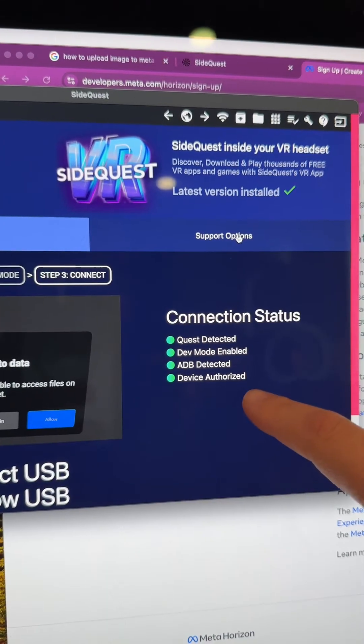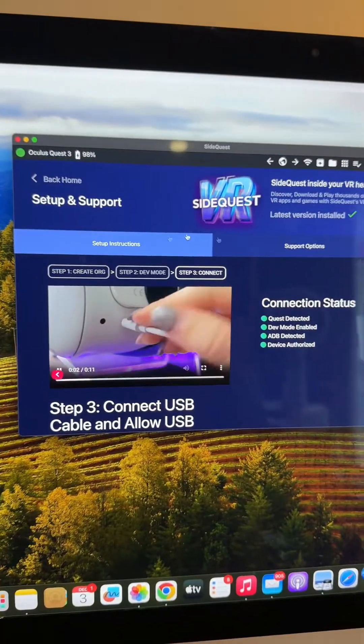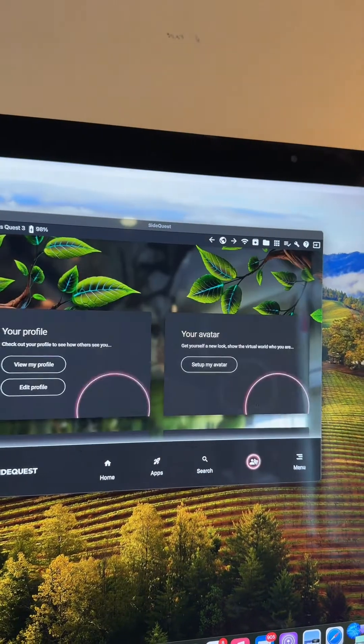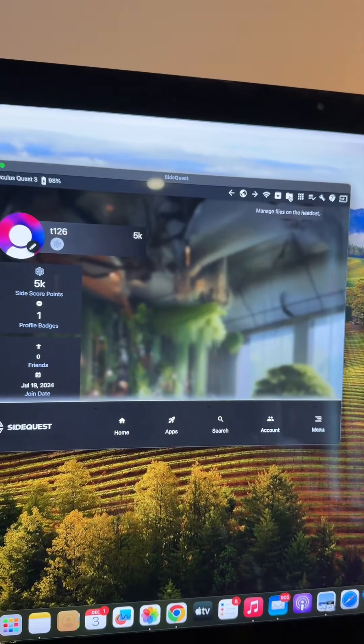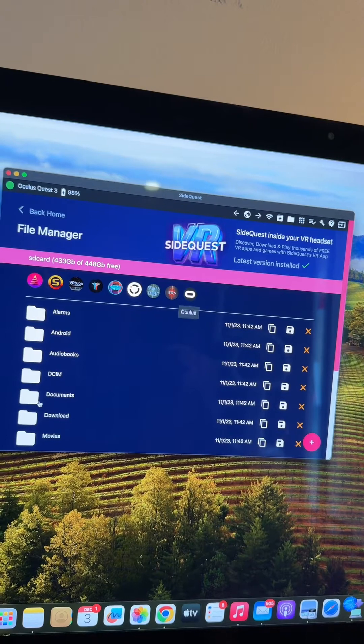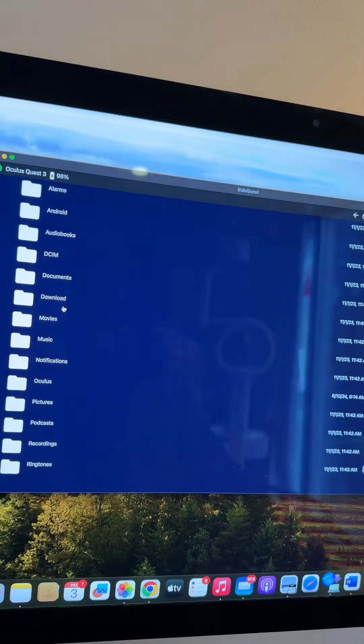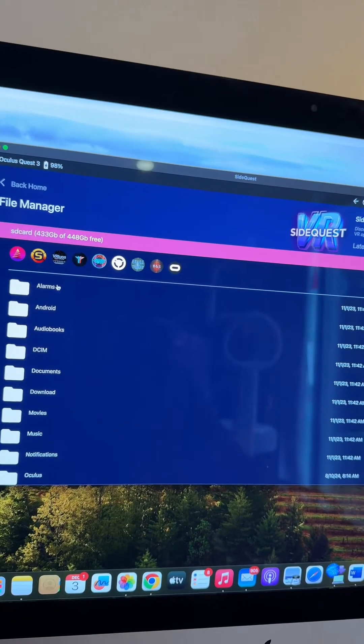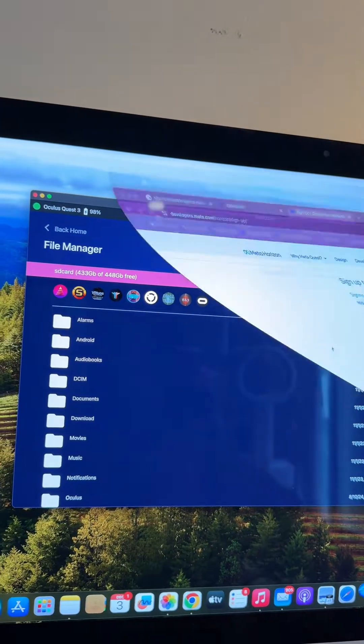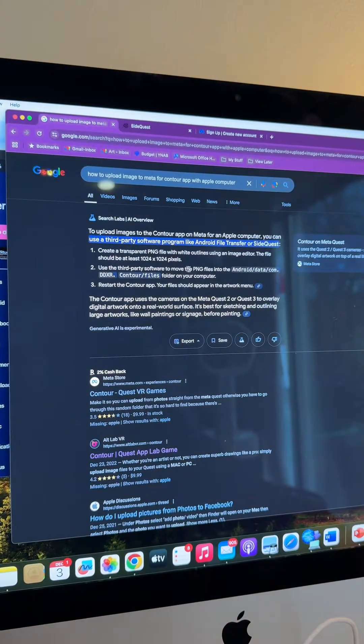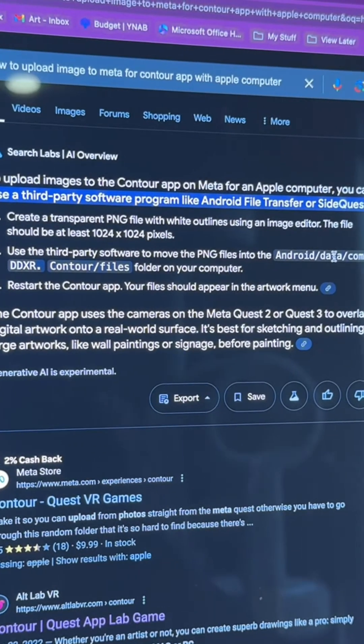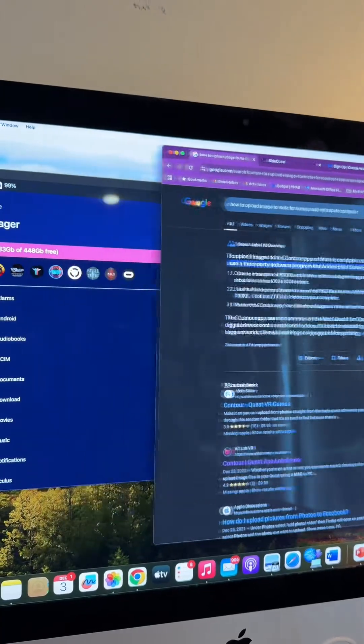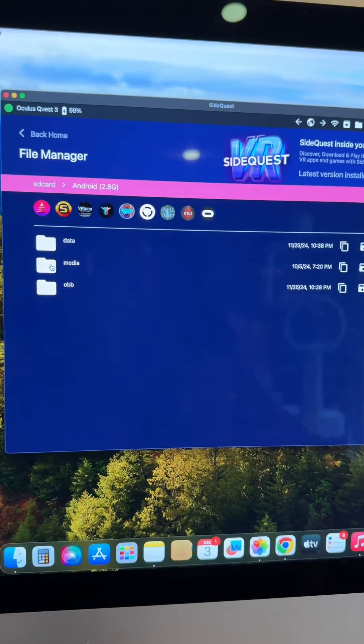This is an easy spot in SideQuest to get lost. Sometimes you might end up on the home page or in your account. To upload your files to Contour, go to this folder icon which is 'Manage Files on the Headset.' When you open this, you're taken to all your files. On a Windows computer, this shows up in Windows Explorer right away without extra apps. We're looking for the Contour app, so we're going to go to android/data/com.ddxr.contour/files.